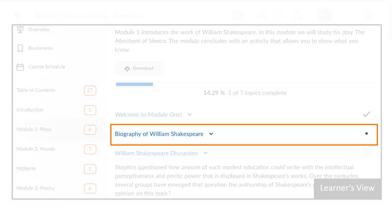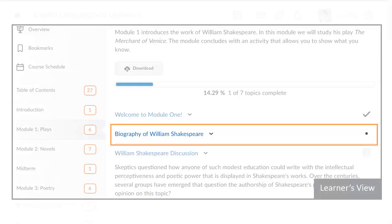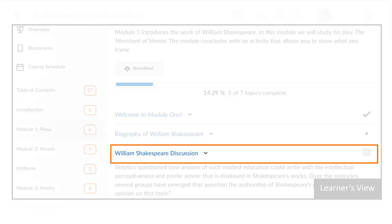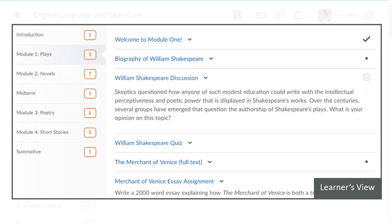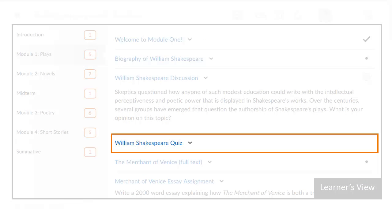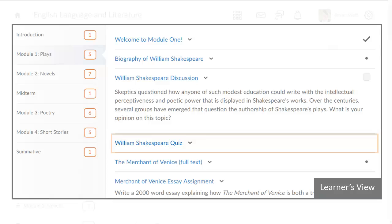A dot indicates the learner must perform additional tasks before the topic is marked as complete. An associated completion checkbox provides the learner with the opportunity to manually mark the topic as complete. Topics may also be set so that they are excluded from completion tracking.